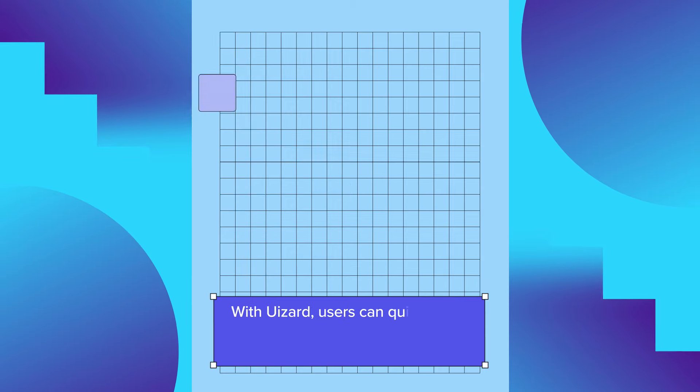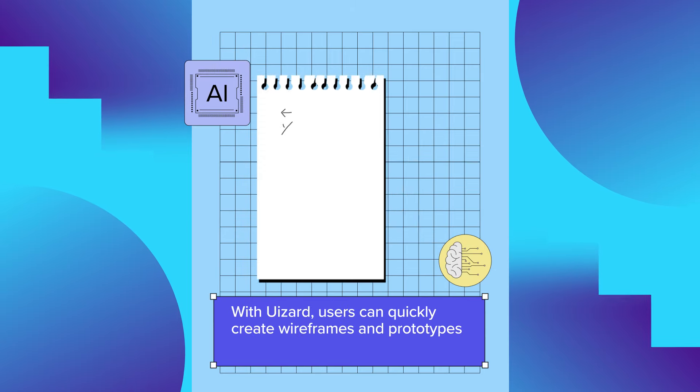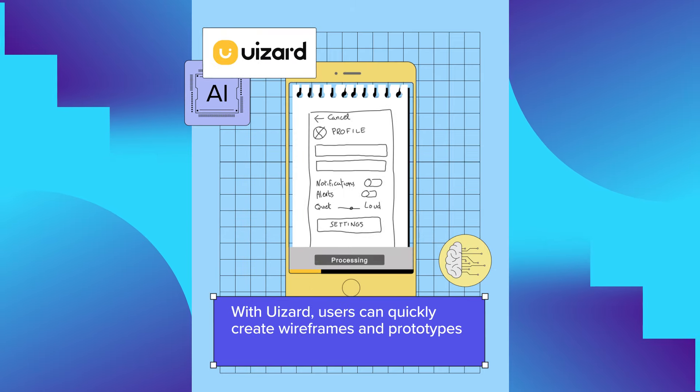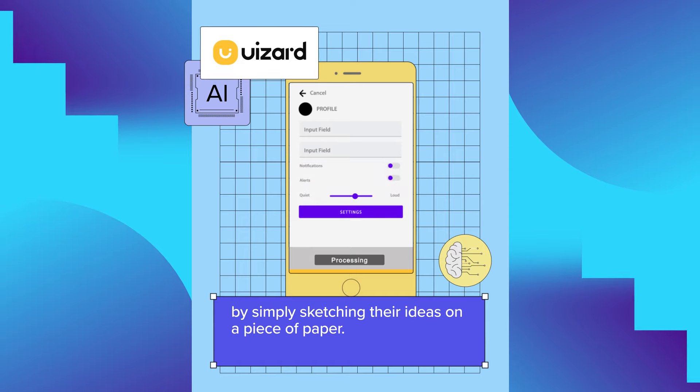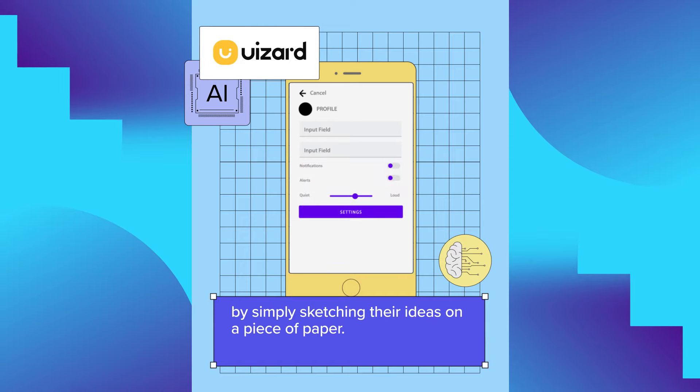With Wizard, users can quickly create wireframes and prototypes by simply sketching their ideas on a piece of paper.